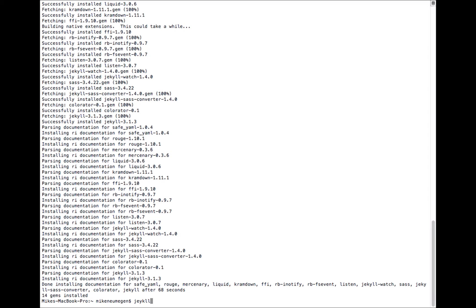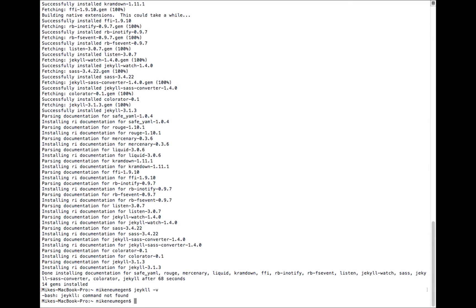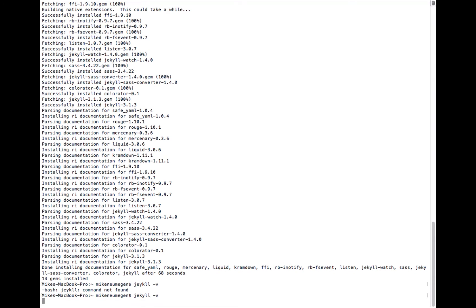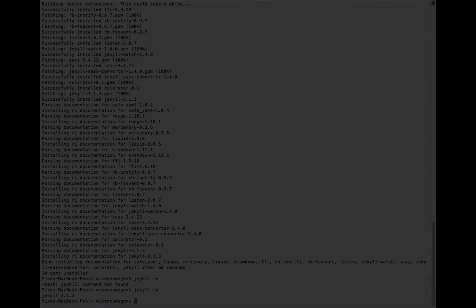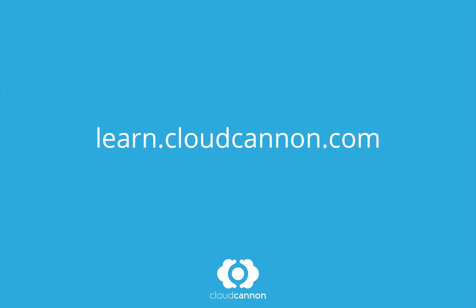We can check it's working by typing jekyll -v, which is going to—should type that right—so it's jekyll -v, and it's going to print out the version of Jekyll we're running, which is 3.1.3. And now Jekyll's good to go on OS X.